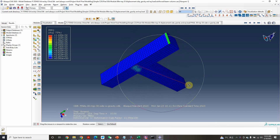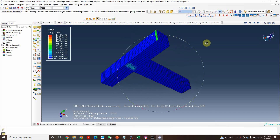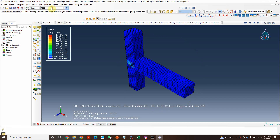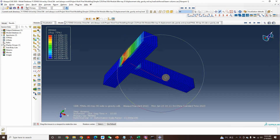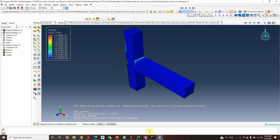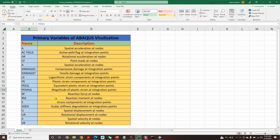The next very important one is 'PEMAG' — magnitude of plastic strain at the integration point. This is the magnitude of plastic strain, and you can use and understand it according to your model and what you are trying to obtain.